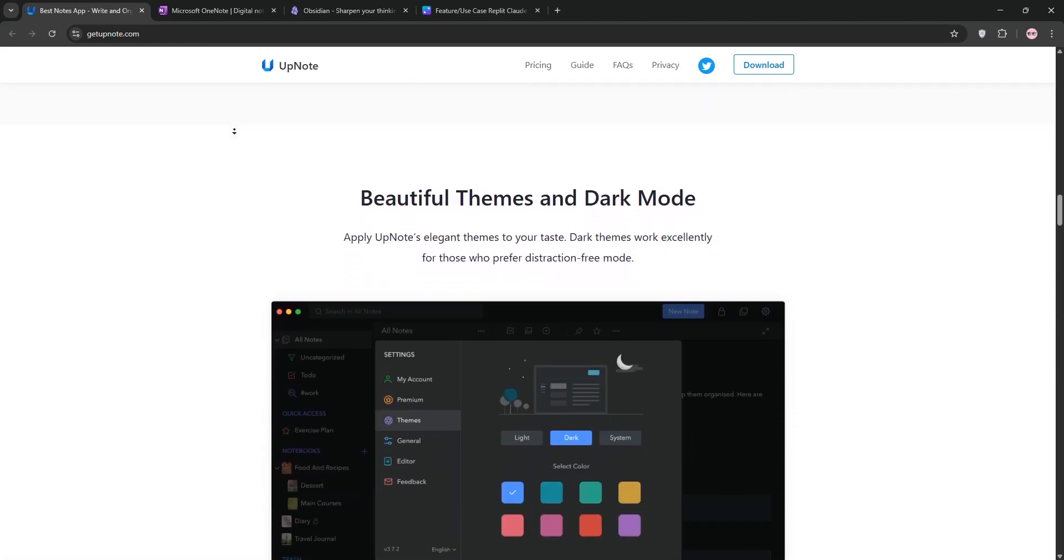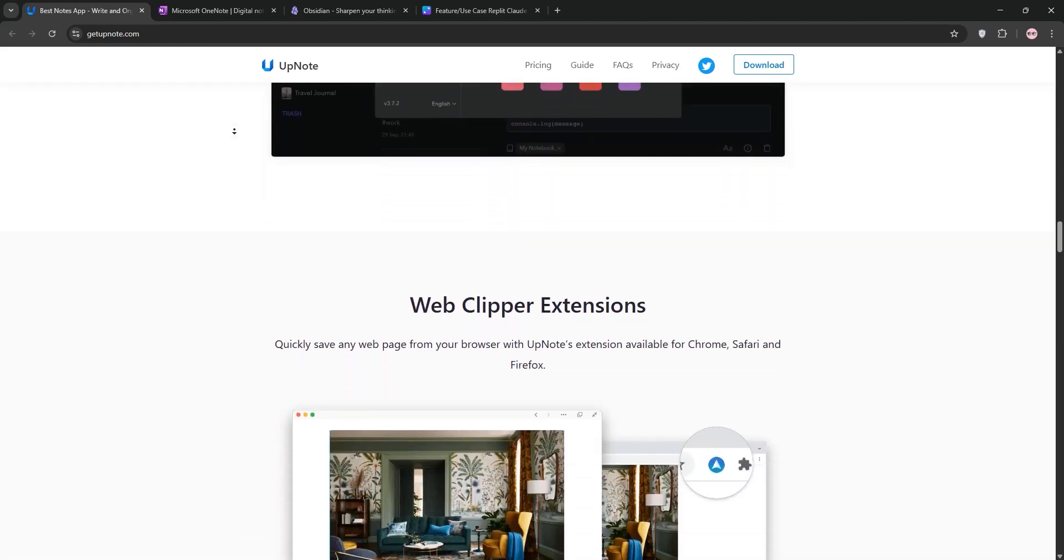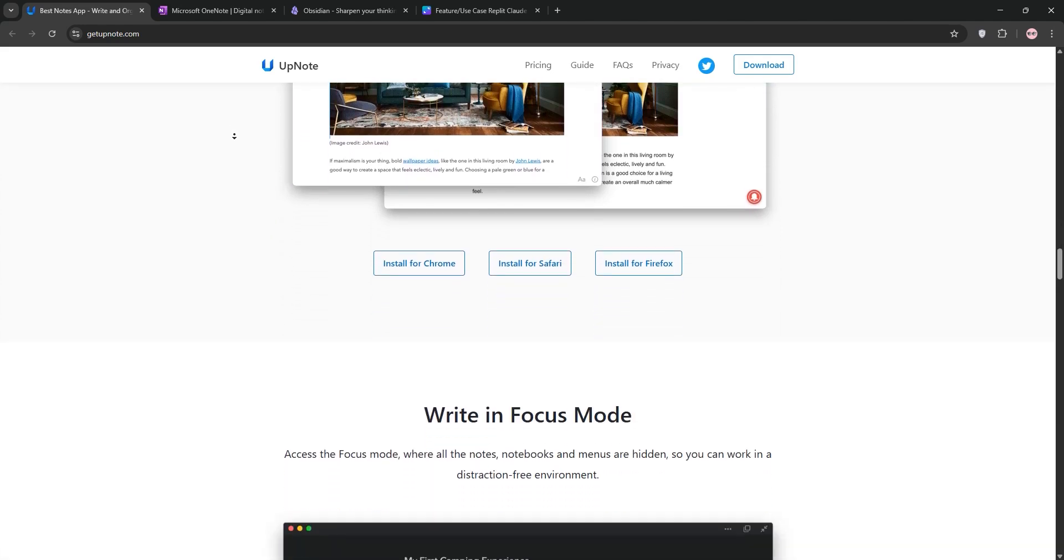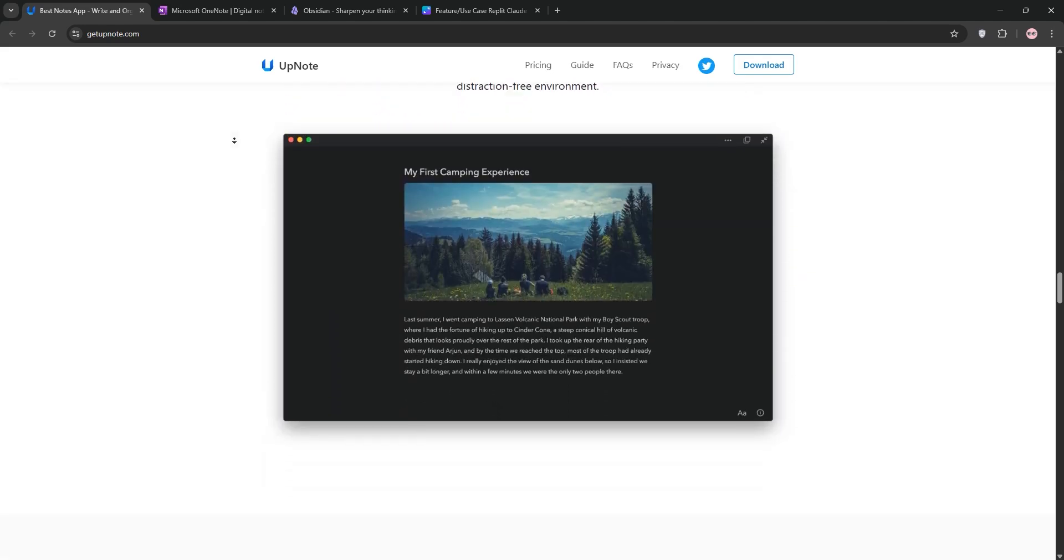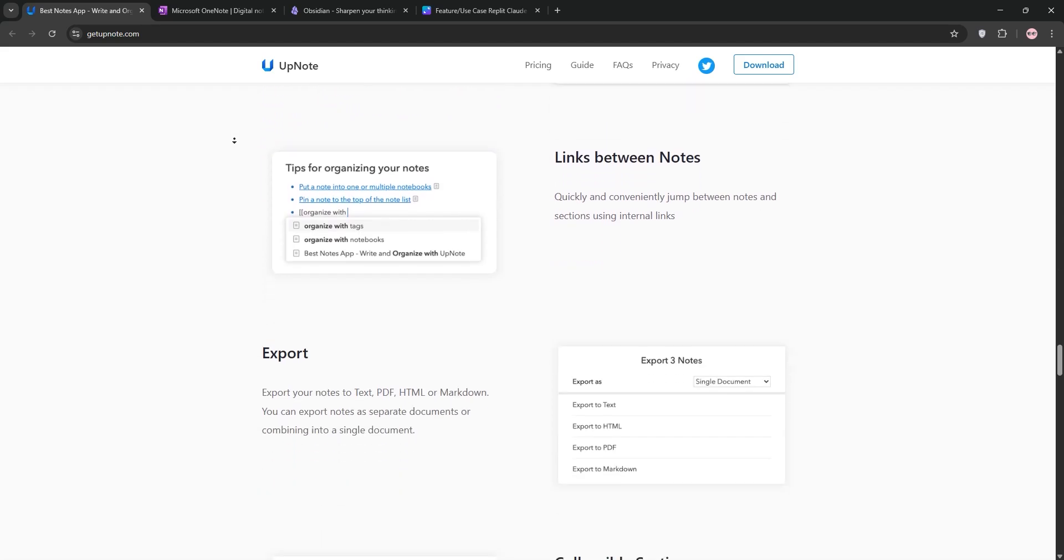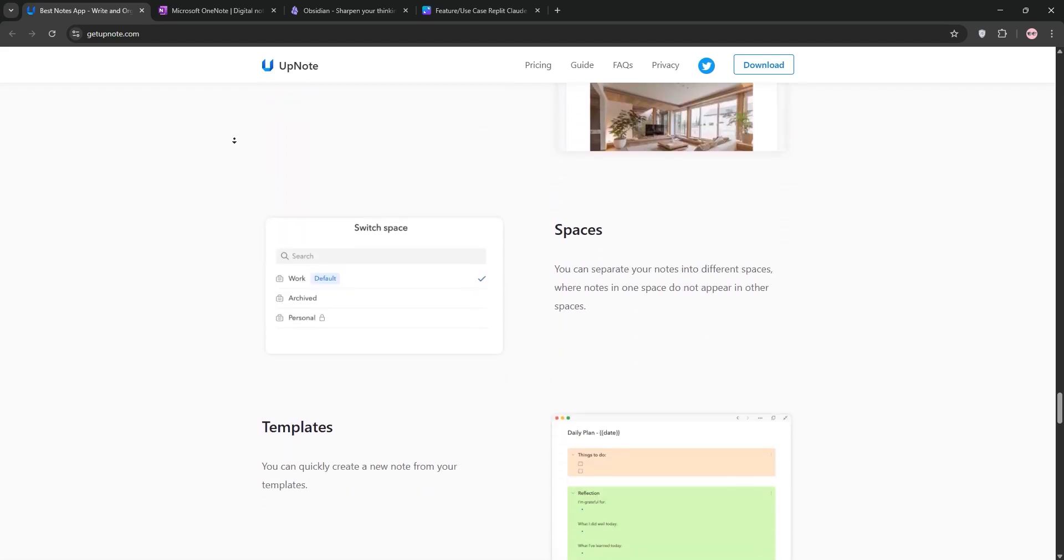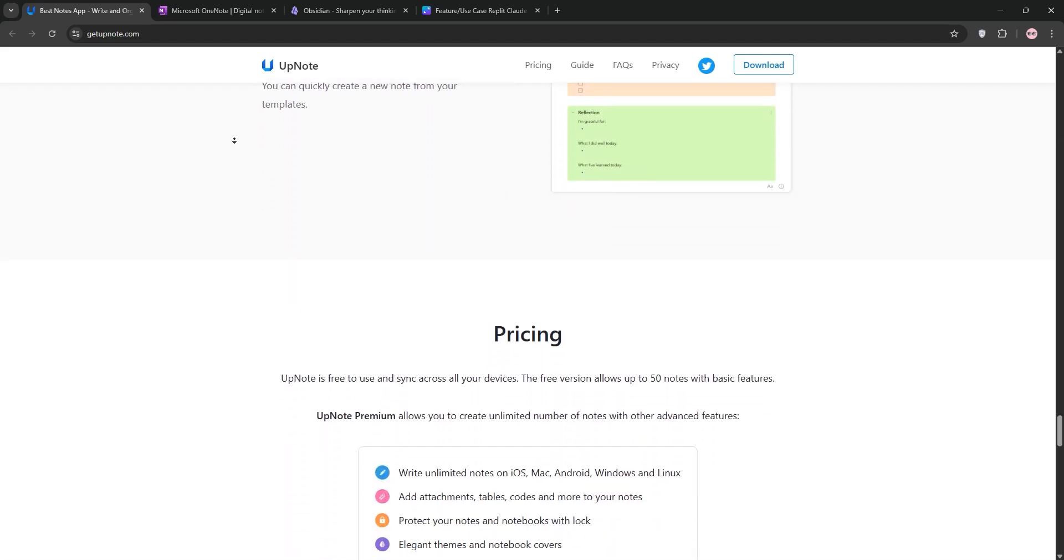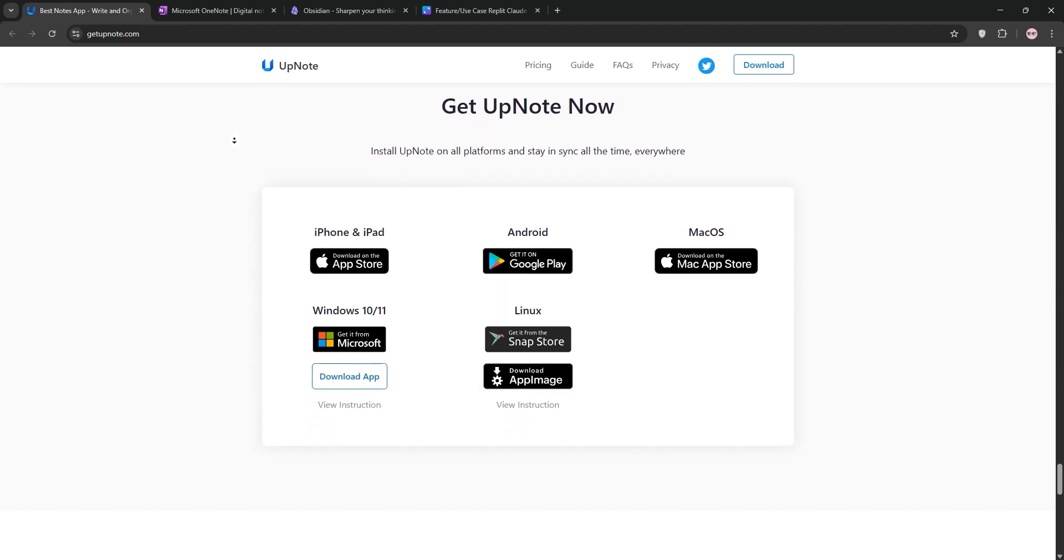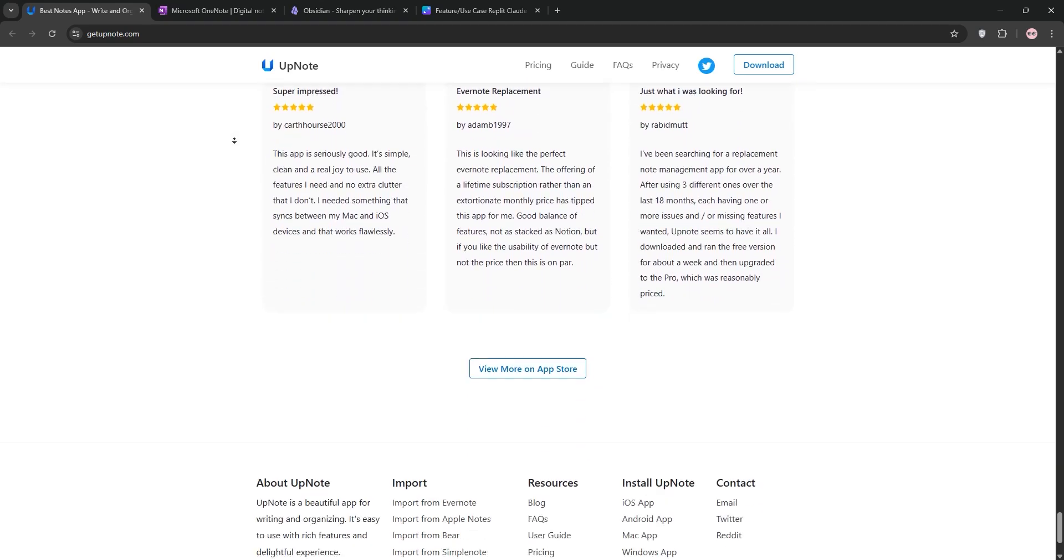First up, we have UpNote. It's a sleek, user-friendly app with a clean design, perfect for distraction-free writing. It supports rich text and organizes notes into notebooks with tags. Syncing is fast across devices and it's great for personal journaling or quick lists. Premium costs just $30 for life.